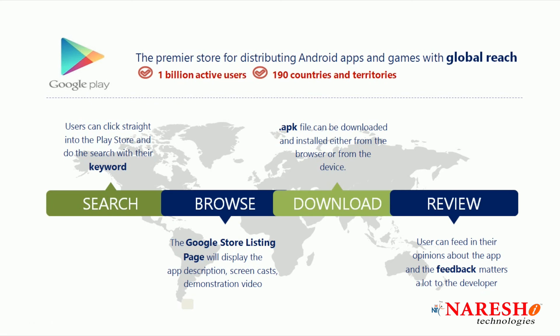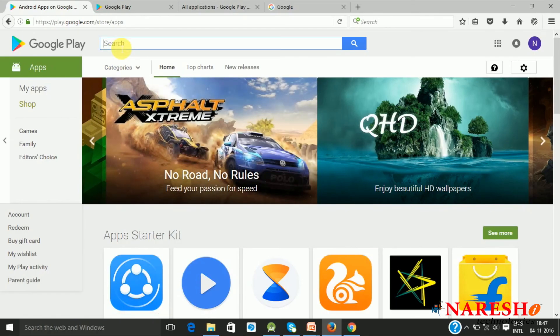Let us have a look at what the Play Store is going to provide, how you will be placing the application on the Play Store, and after placing it, how you should optimize your application. The first part is the searching part. If you go to this page, at the top you will be typing some keyword.